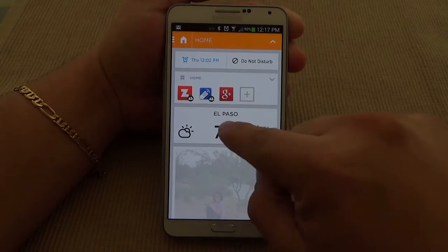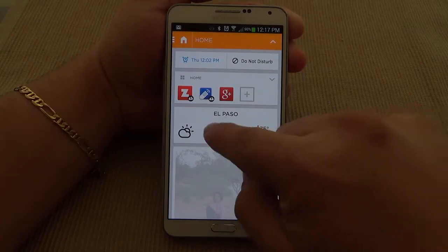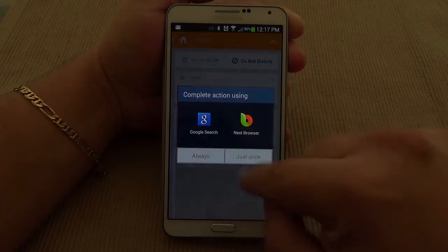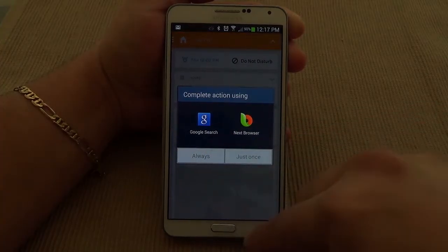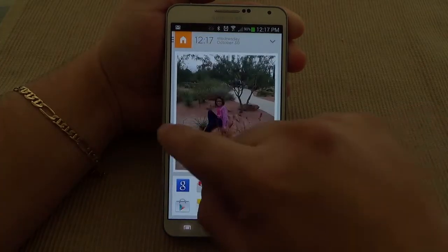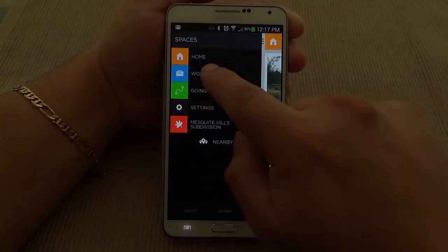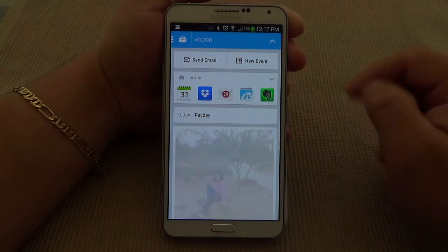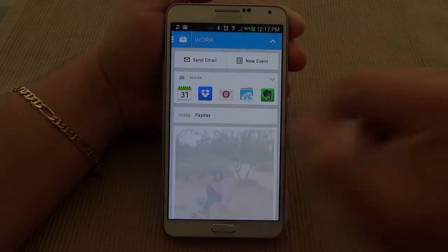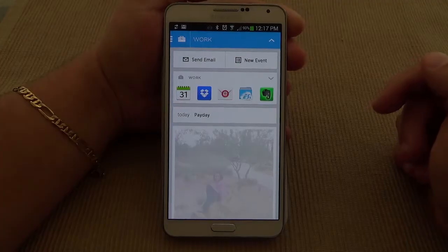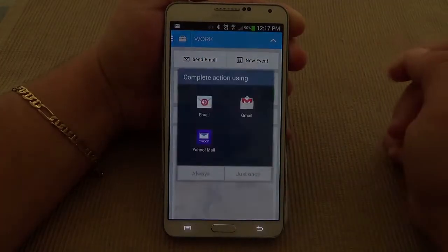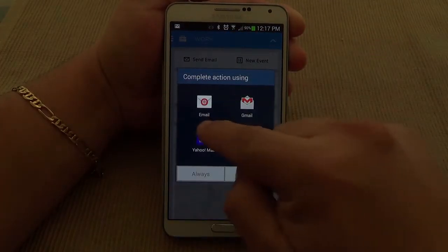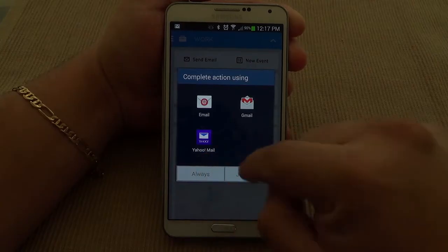Over here you got the El Paso weather and everything. When you tap right there it will take you to the Google search so you can see your weather. Over here you could tap it to switch to work mode. When you're at work you're going to get different options — you're going to get the option to send an email: Email, Gmail, Yahoo Mail.